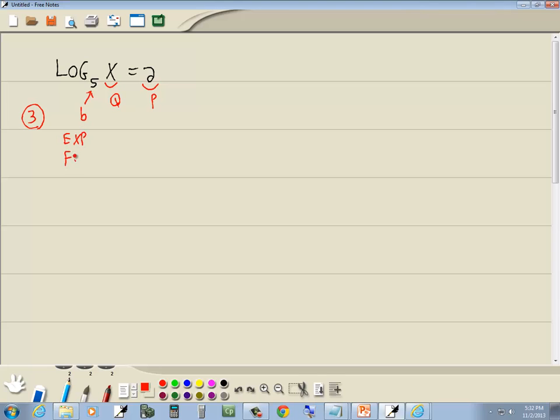Now our exponent form looks like this. We got b to the p is equal to q. So we'll plug in what we identified. We said b was 5. We said p was 2. And we said q was x.